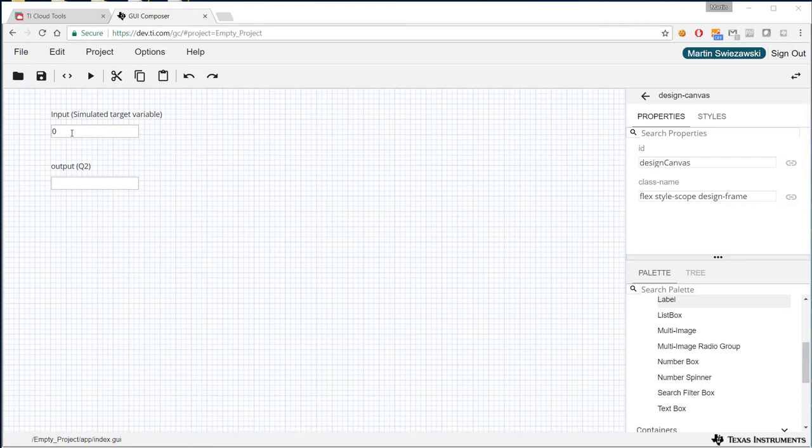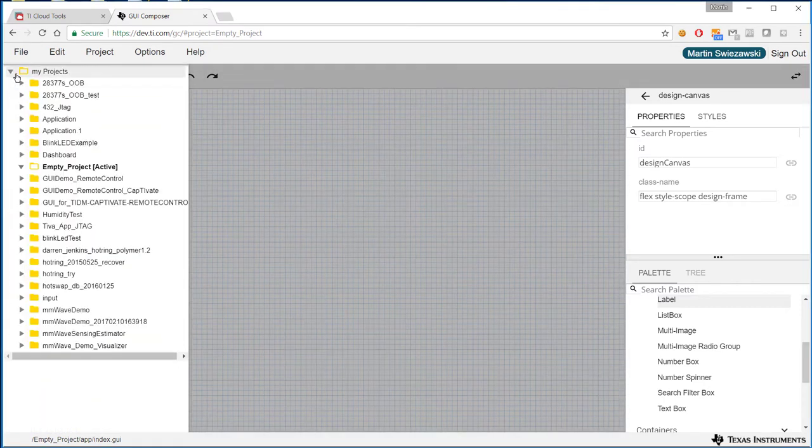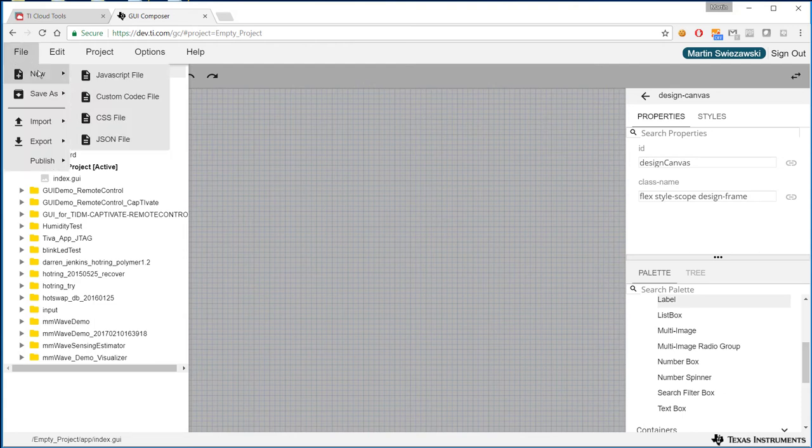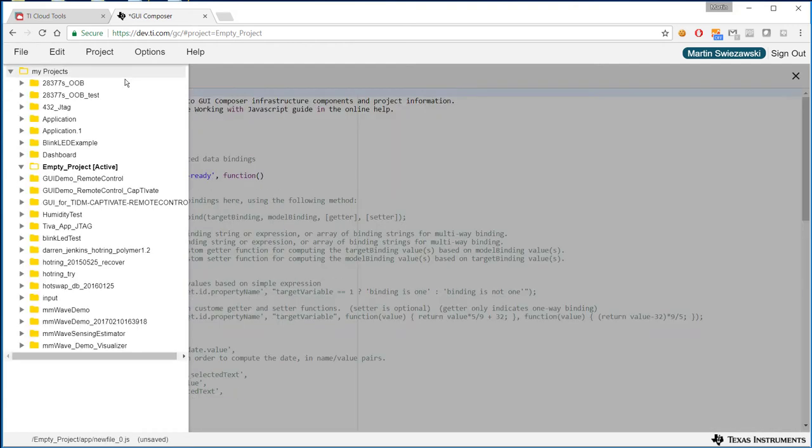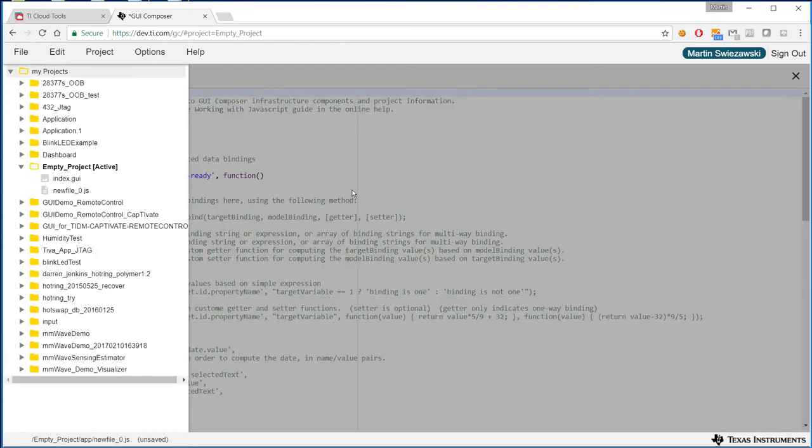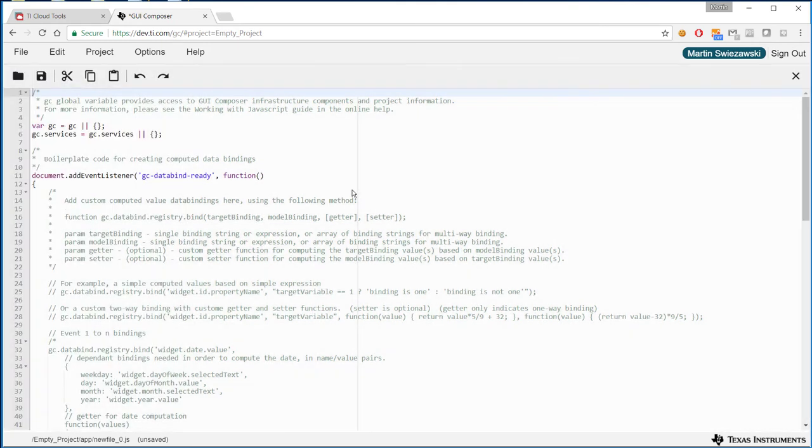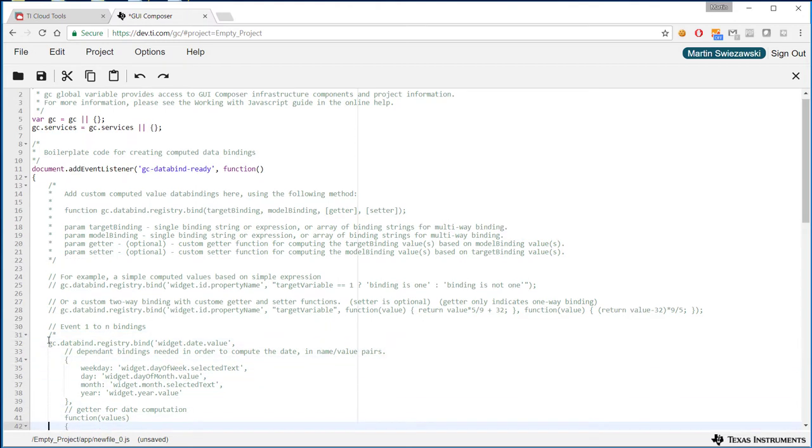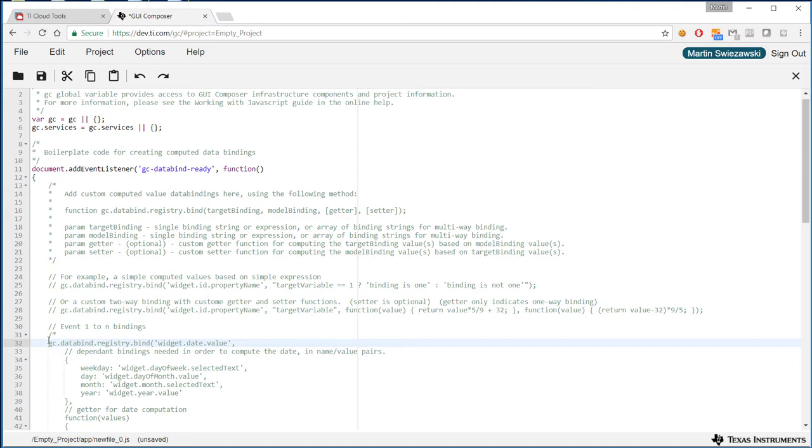So to be able to add custom post-processing to the values coming up to target, we need to create a custom new JavaScript file that will add some boilerplate code to our application, and specifically the section we're interested in is this GC data bind registry.